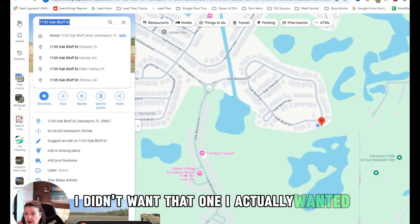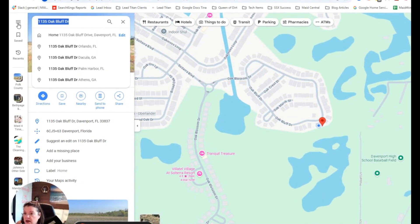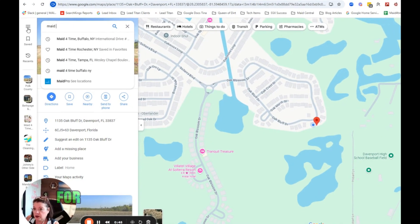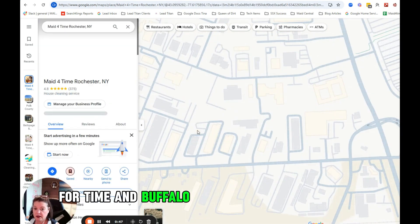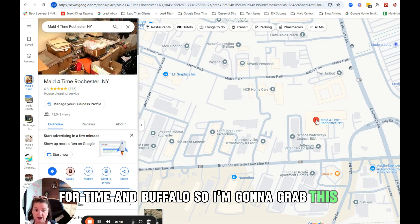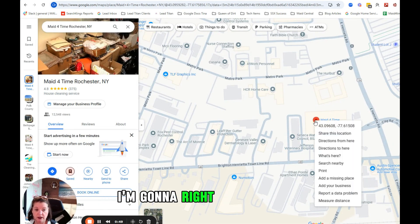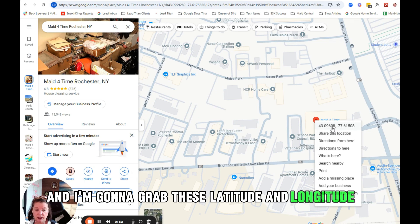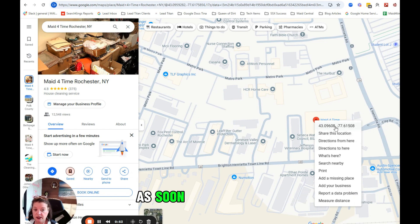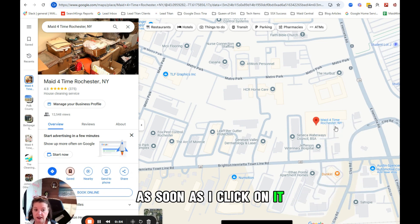Oh sorry, I didn't want that one. I actually wanted For Time in Buffalo, so I'm going to grab this one. I'm going to right-click on here and I'm going to grab these latitude and longitude. As soon as I click on it, it's just going to copy to clipboard.